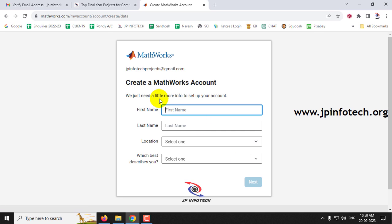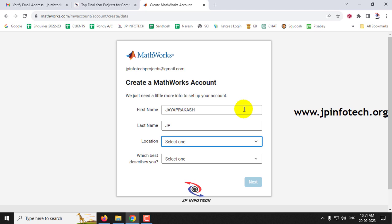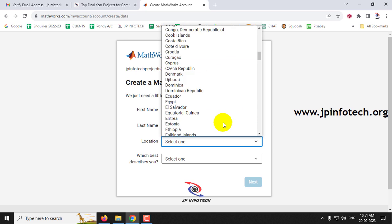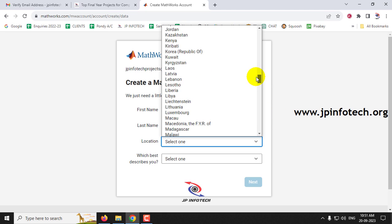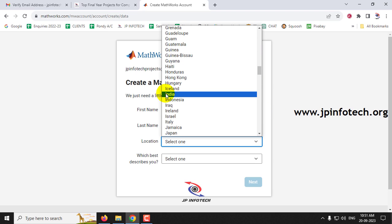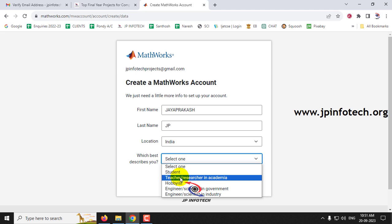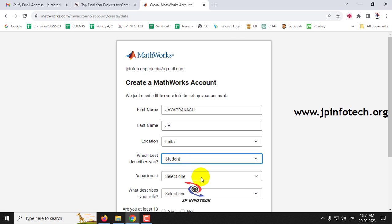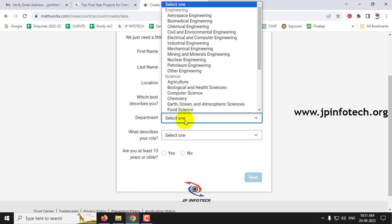It now navigates to the 'Create an Account' profile page where you need to enter your first name, last name, and your location — the country you're from. Select your country from the dropdown. Then select whether you are a student, teacher, researcher, hobbyist, or another role. I'll select 'Student'. Once you select student, it asks for your department.